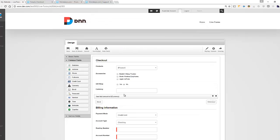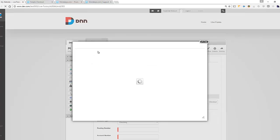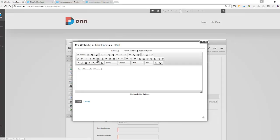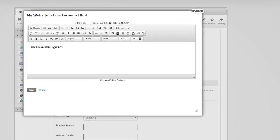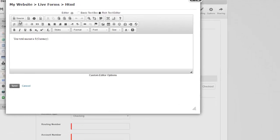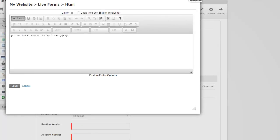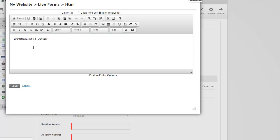And this right here is nothing but an HTML field. So I have a text editor here. And as you can see, all we're doing is using a token here called currency. And by using that token, it works great.